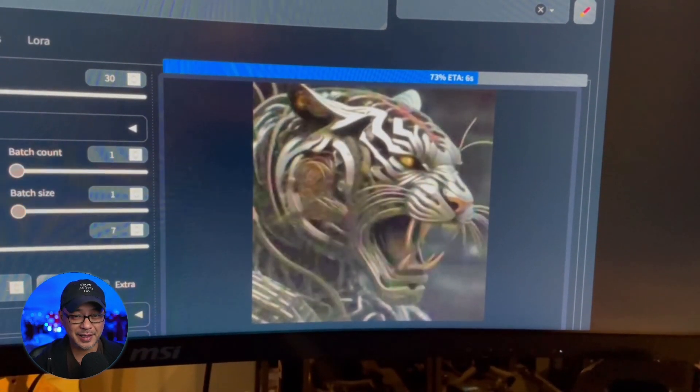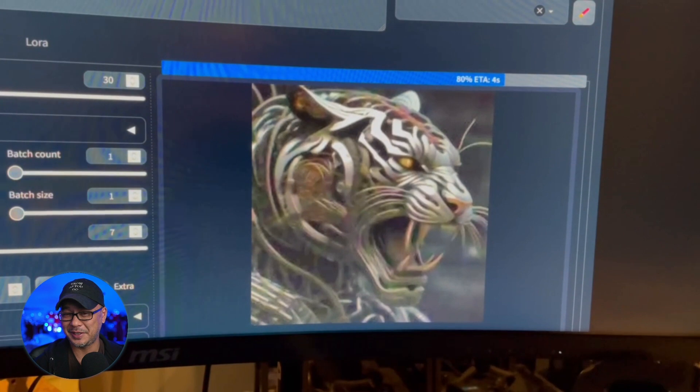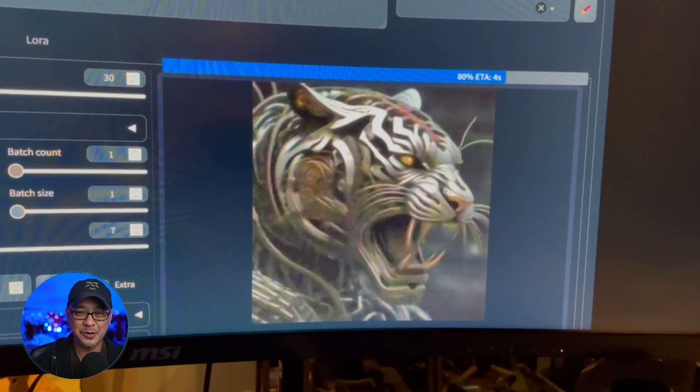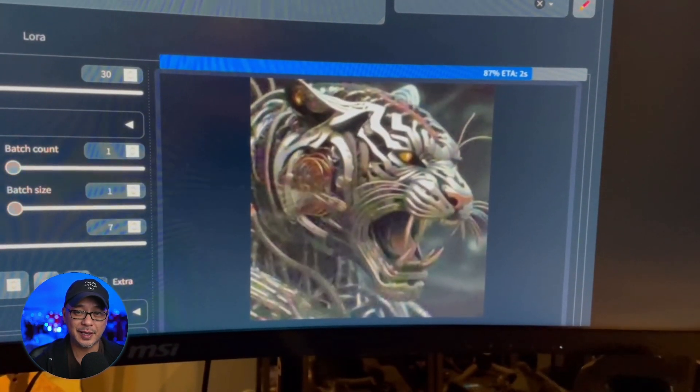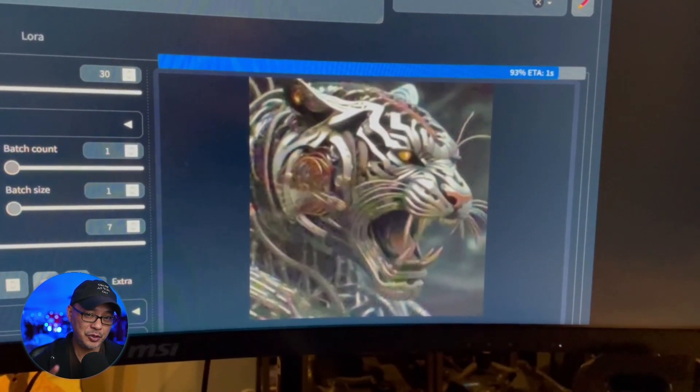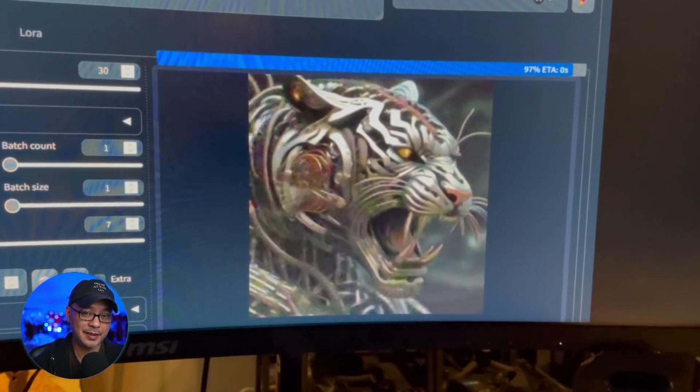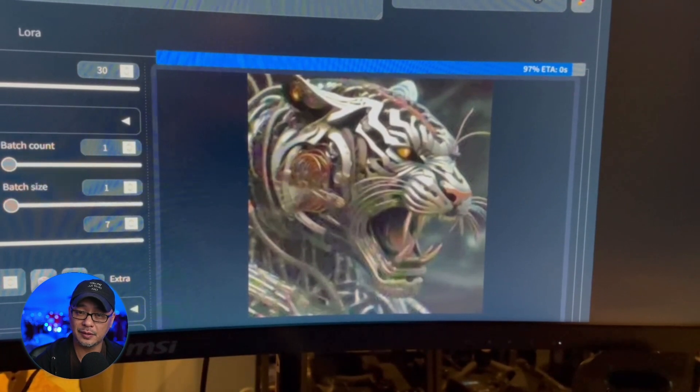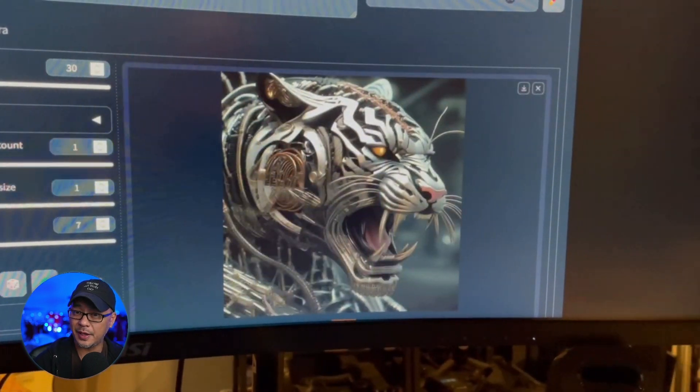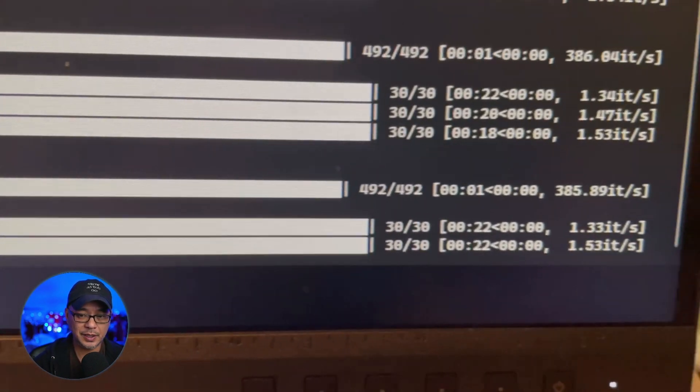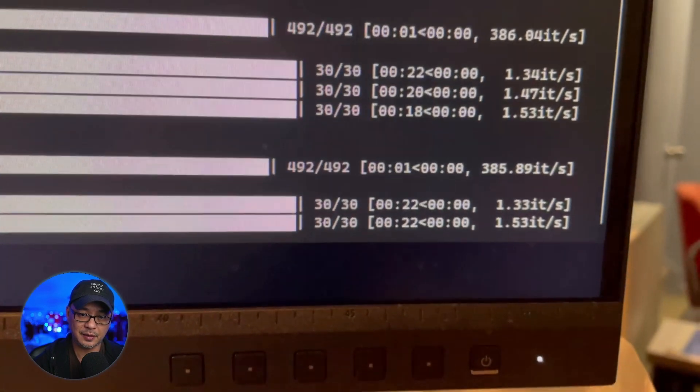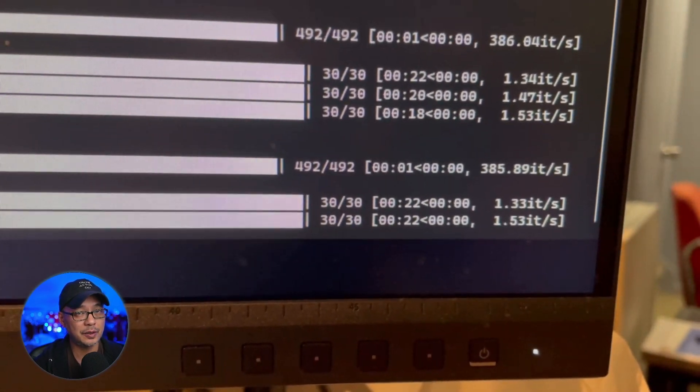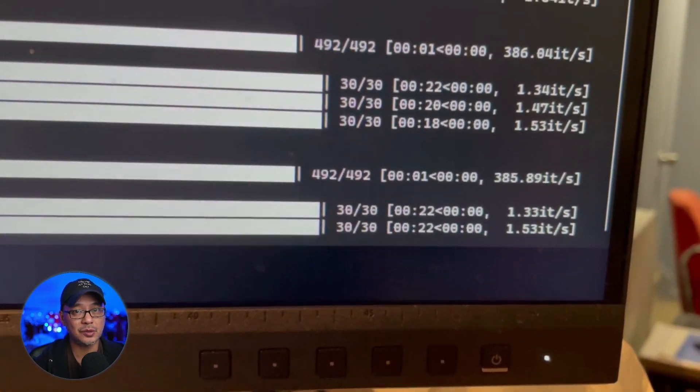And you can see we're at four seconds. Now usually at 97 percent it hangs for a while but now you'll see it finishes right away. 22 seconds for 1024 by 1024.